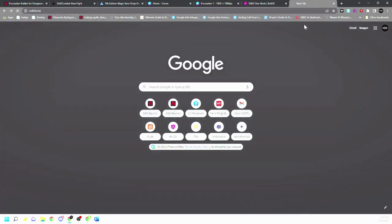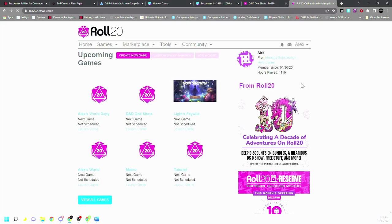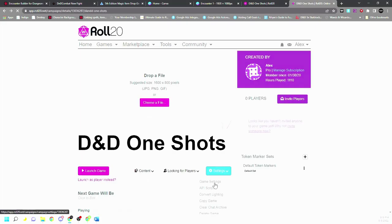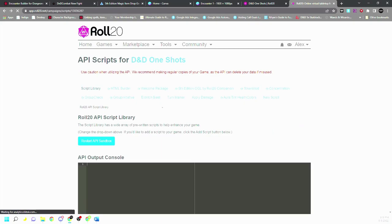So the first thing is we want to open Roll20. You always want to have this screen open in case the API shuts down or whatever while you're in game. You can just hit restart API.